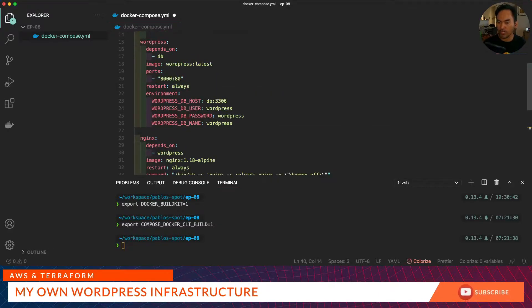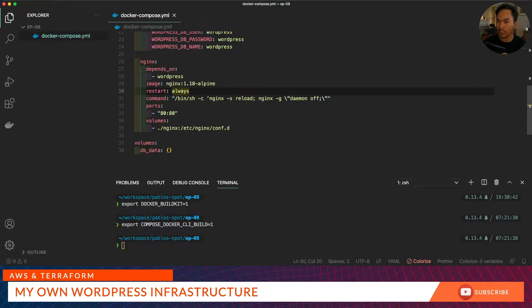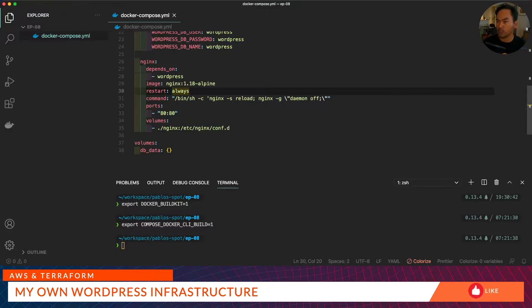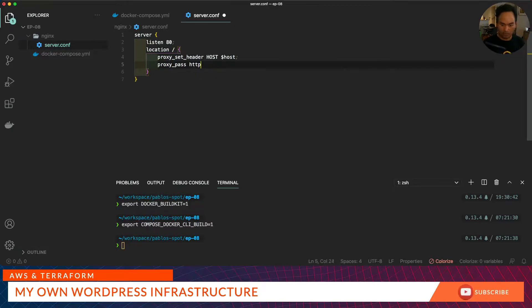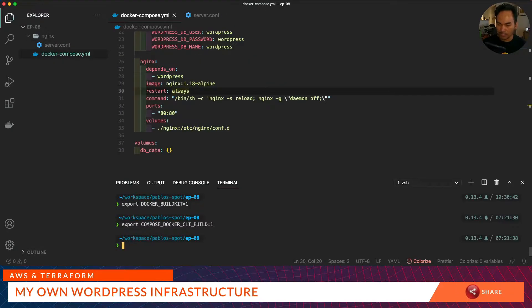I don't need to expose any ports for my WordPress, and then I need to create a custom configuration file that will proxy port 80 to the WordPress web container. Let's run docker compose up and start all the components of our application.